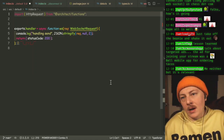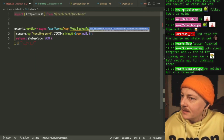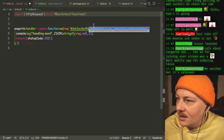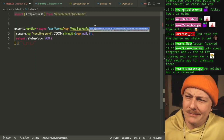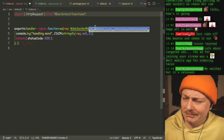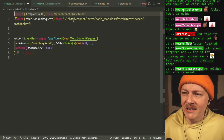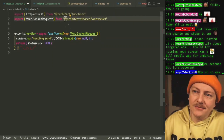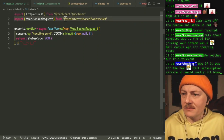All right. So this WebSocket request is currently going to be coming from there. That just looks awful. Should be able to do just that and it should be fine.